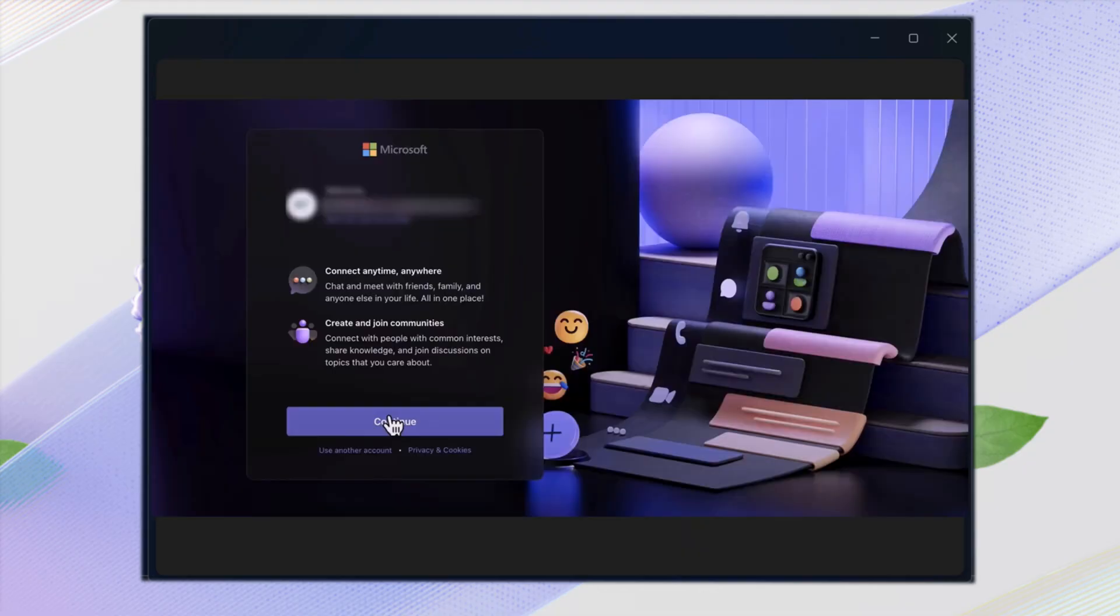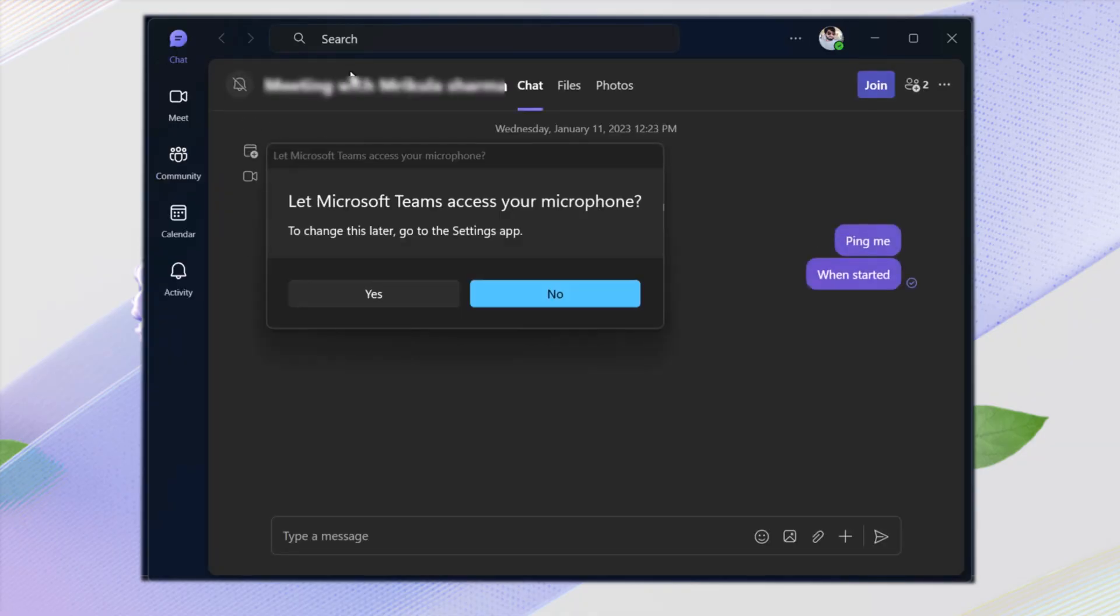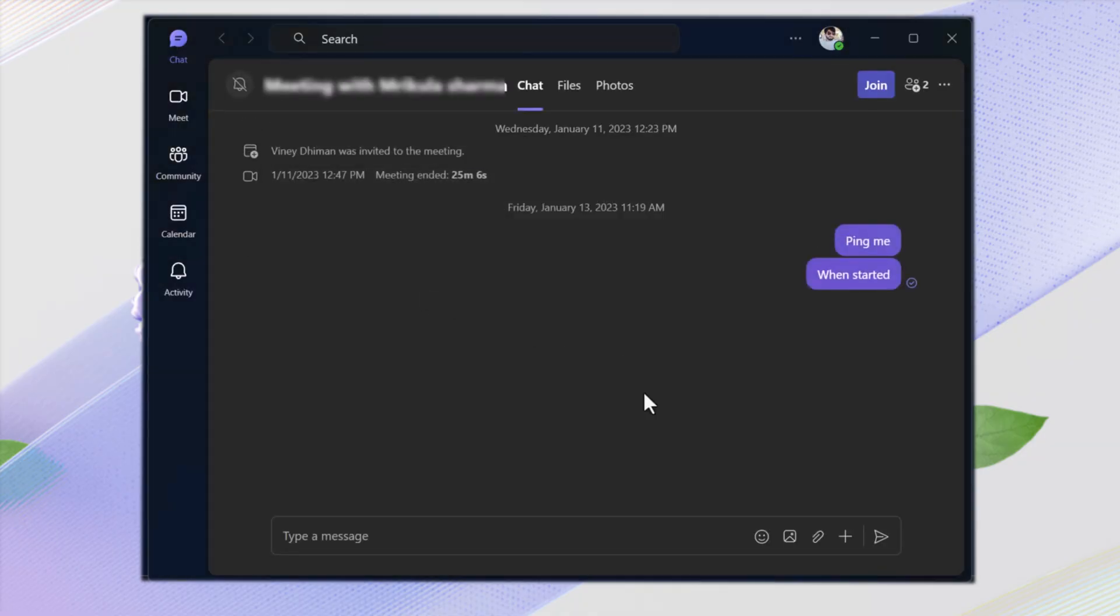But don't worry, I'll guide you step-by-step on how to transfer your conversations and contacts, install Microsoft Teams properly, and fix common migration errors.